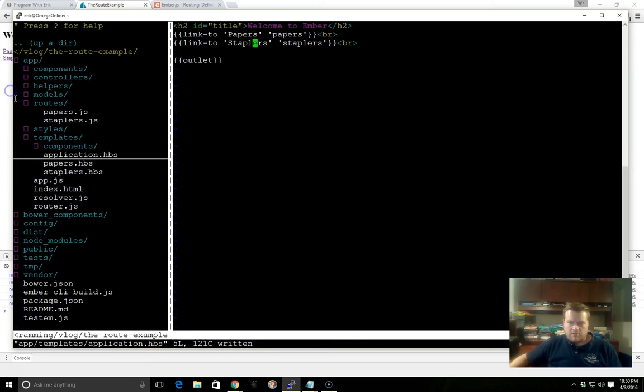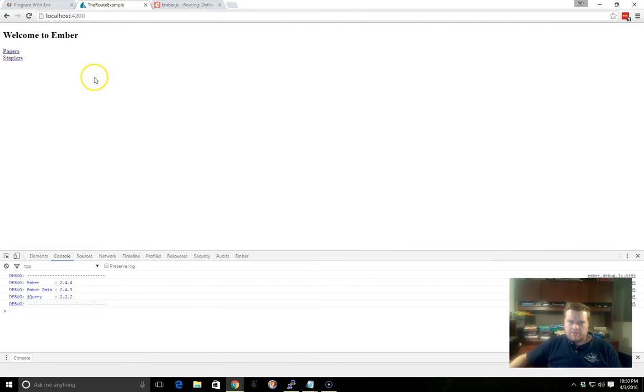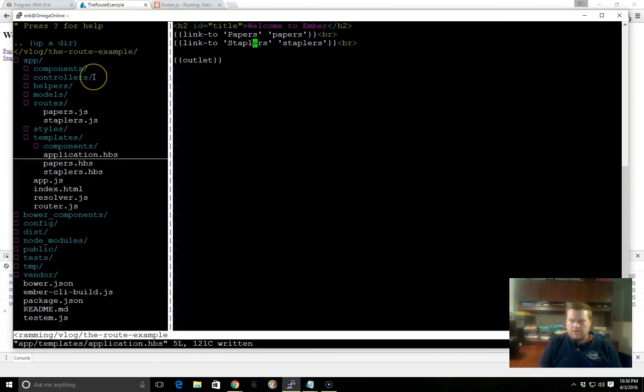Let's take a look at our Chrome browser. And now we have Papers and Staplers. That seems to be okay.